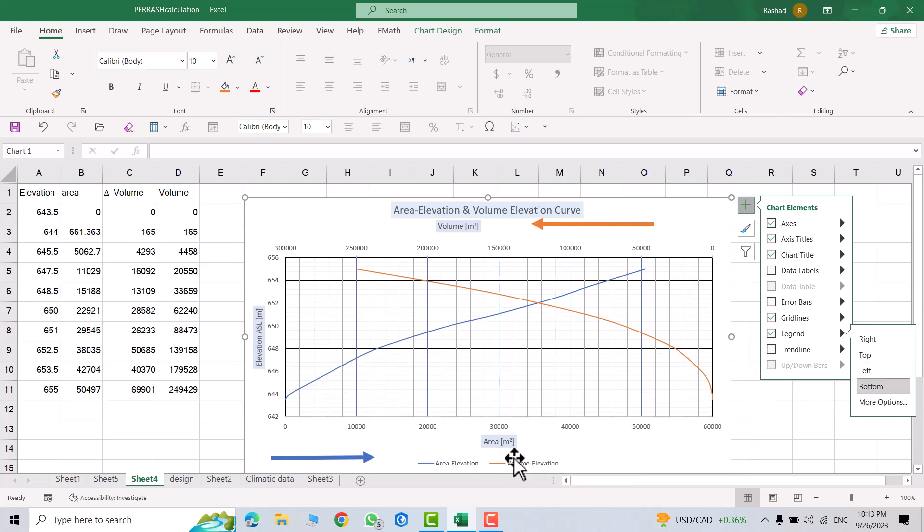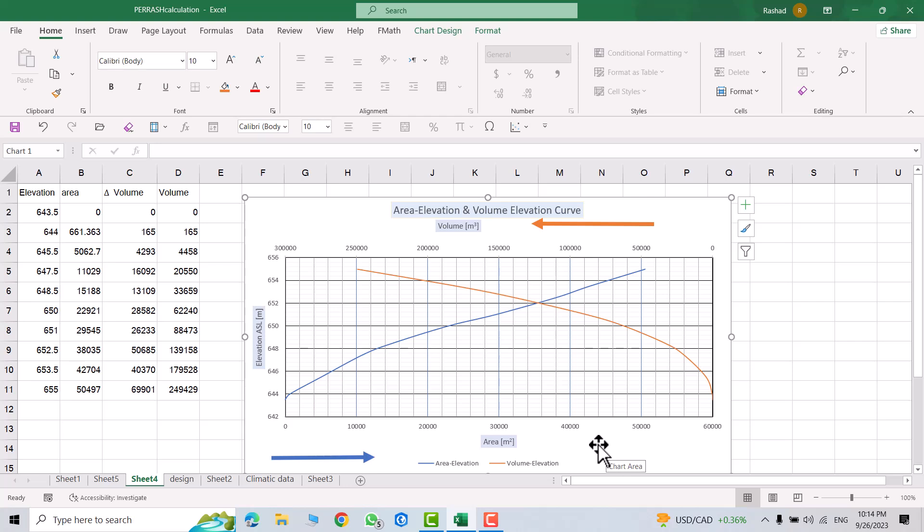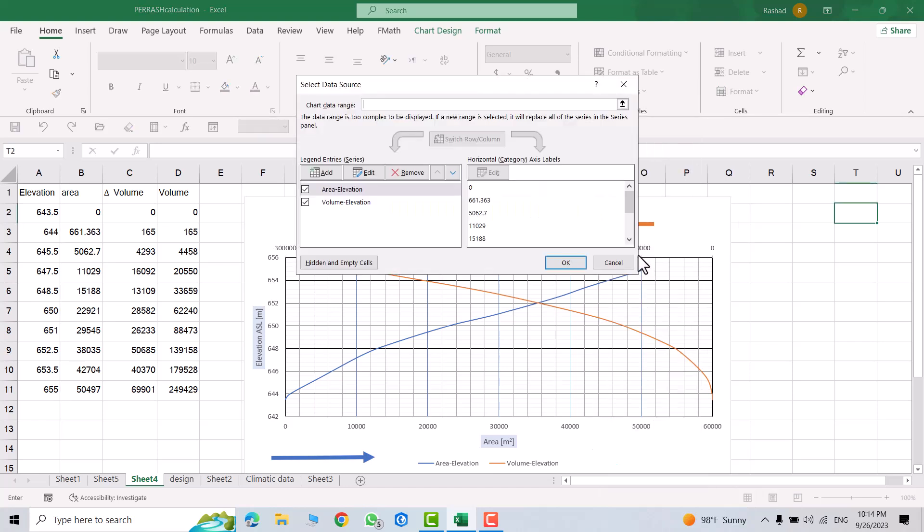Now, let's change its text. Select the chart. Right click. Select data. From here, for example, I want to change the text for this one. Just select this one. Edit.